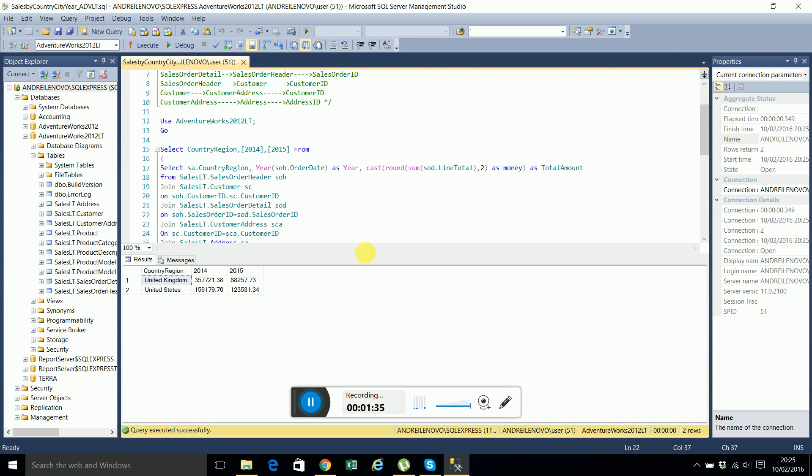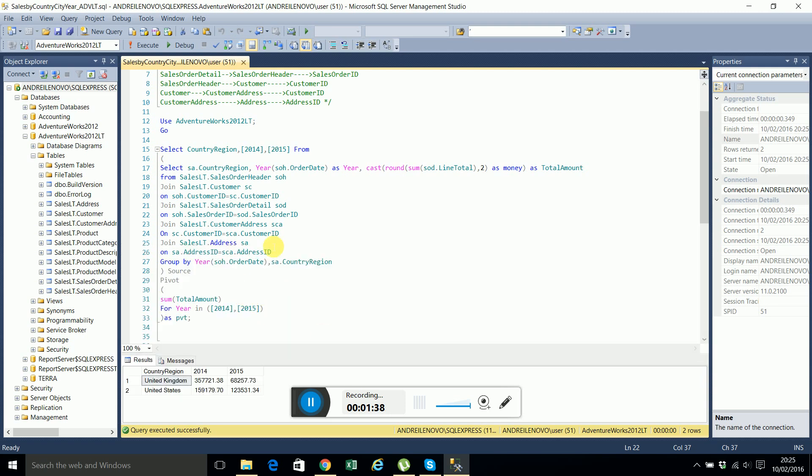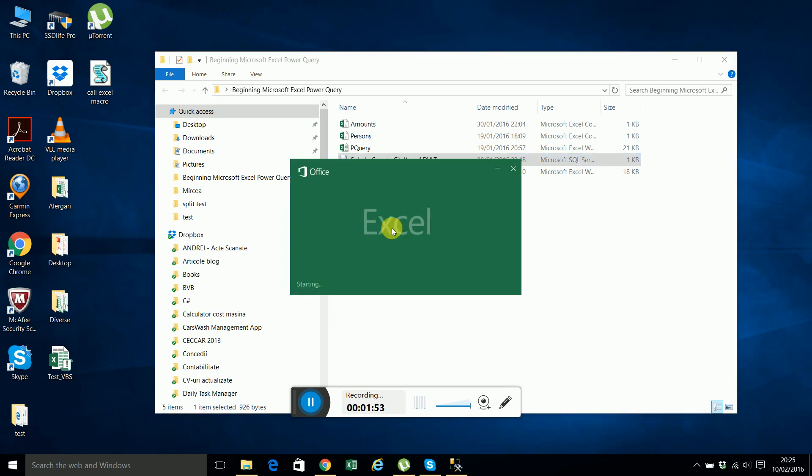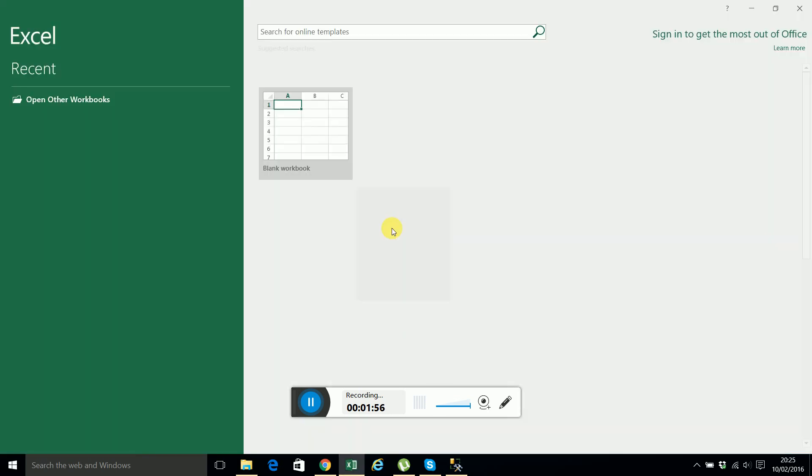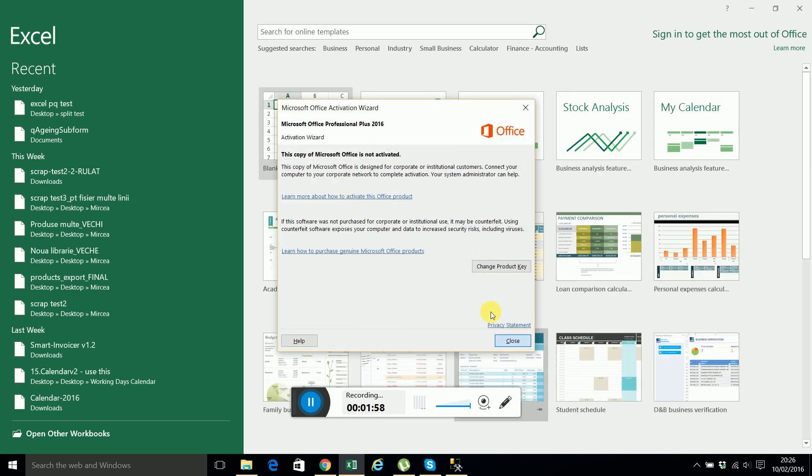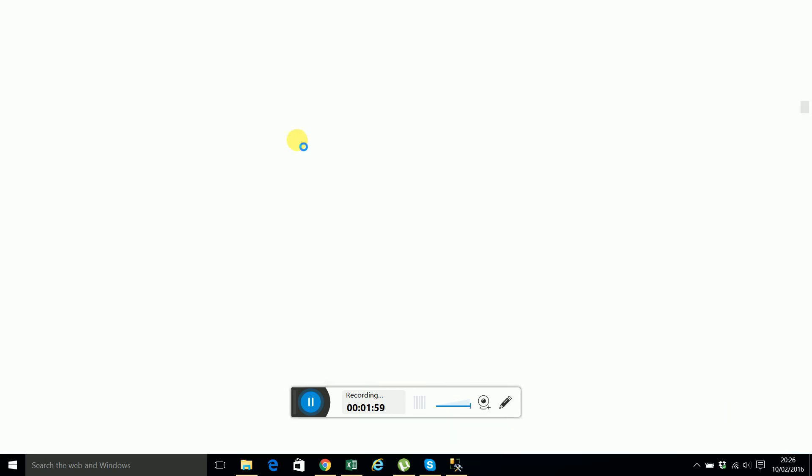As you can see here, there is some SQL code written. In Excel you don't have to write this code, you do all visual. So first let's open a blank Excel and as you might guess, the first step is to connect to the SQL database.